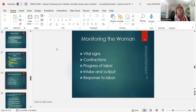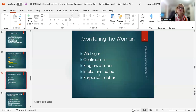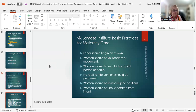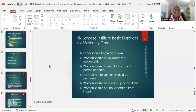We always monitor the laboring woman — vital signs, contractions, labor progress, urine output (to ensure kidneys are functioning), and her response to labor. Lamaze practices for maternity care include: labor should begin on its own (no routine induction), women should have freedom of movement (get up, move around, get in the shower — not tied to the bed), and women should have a birth support person or doula.